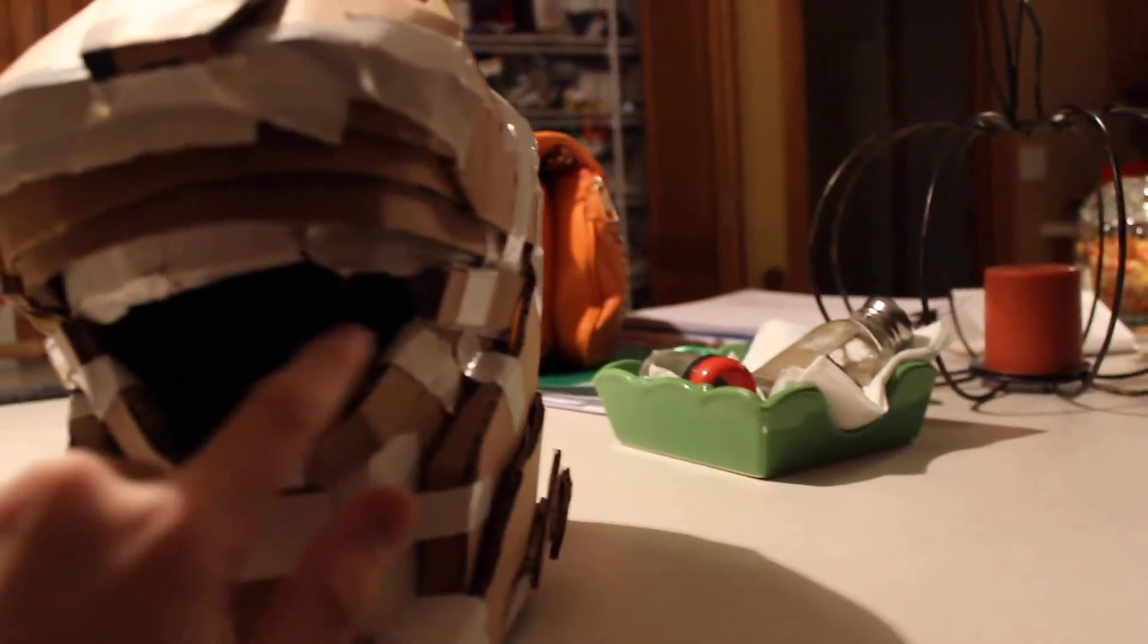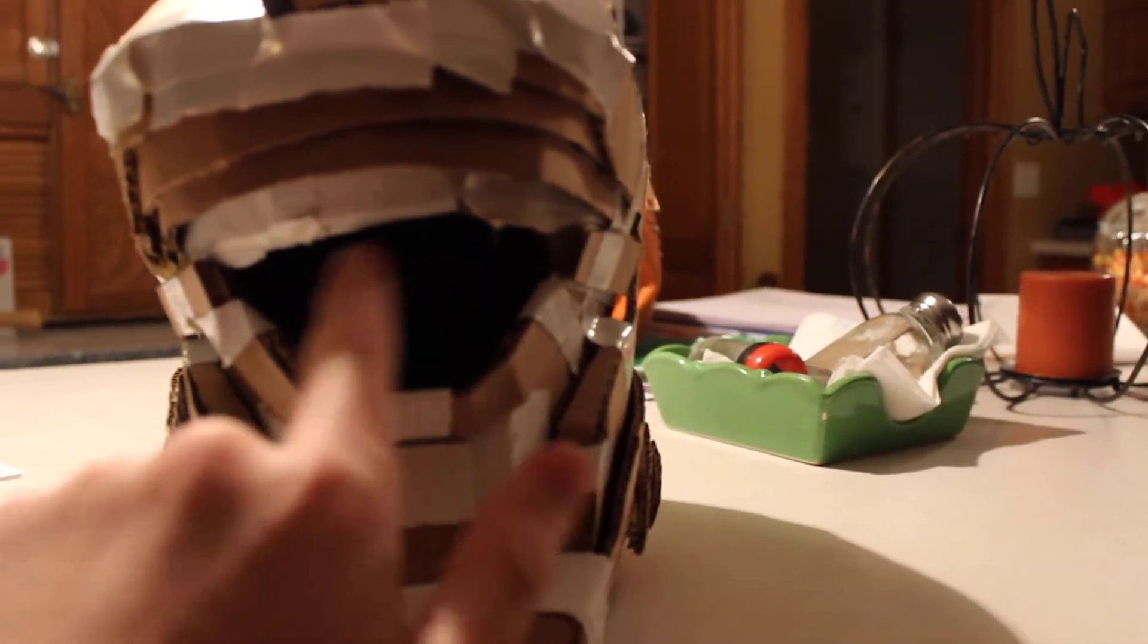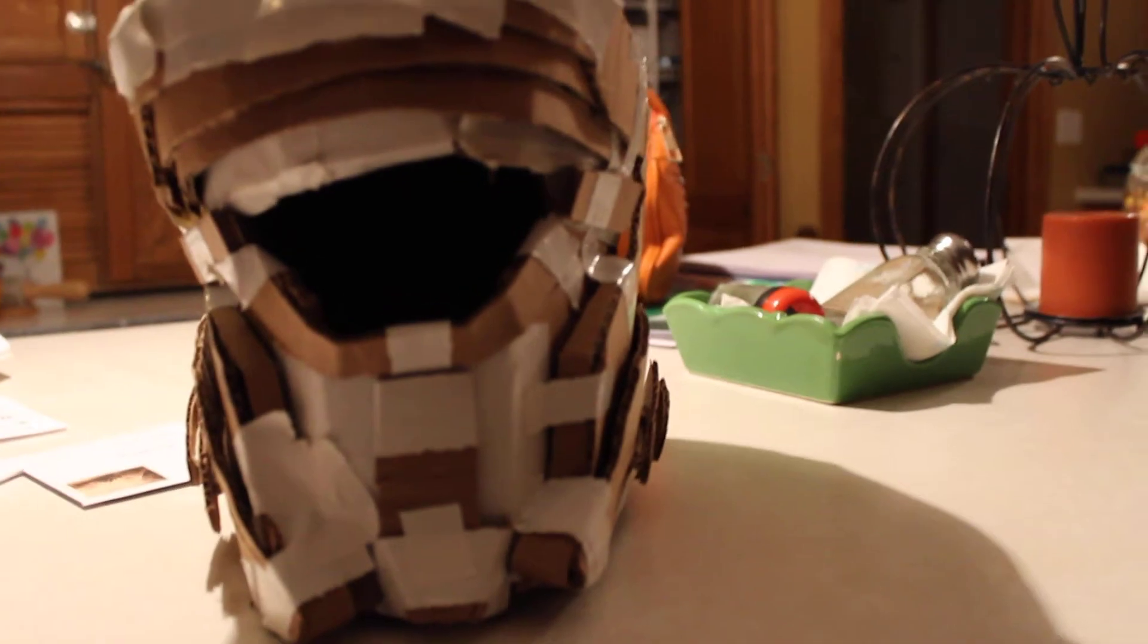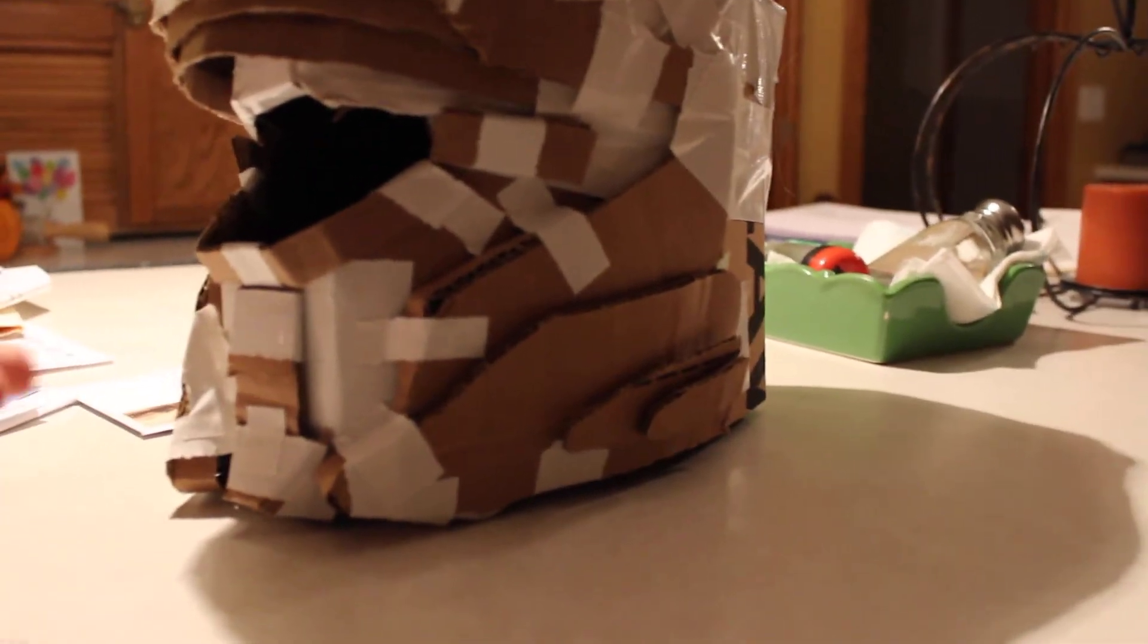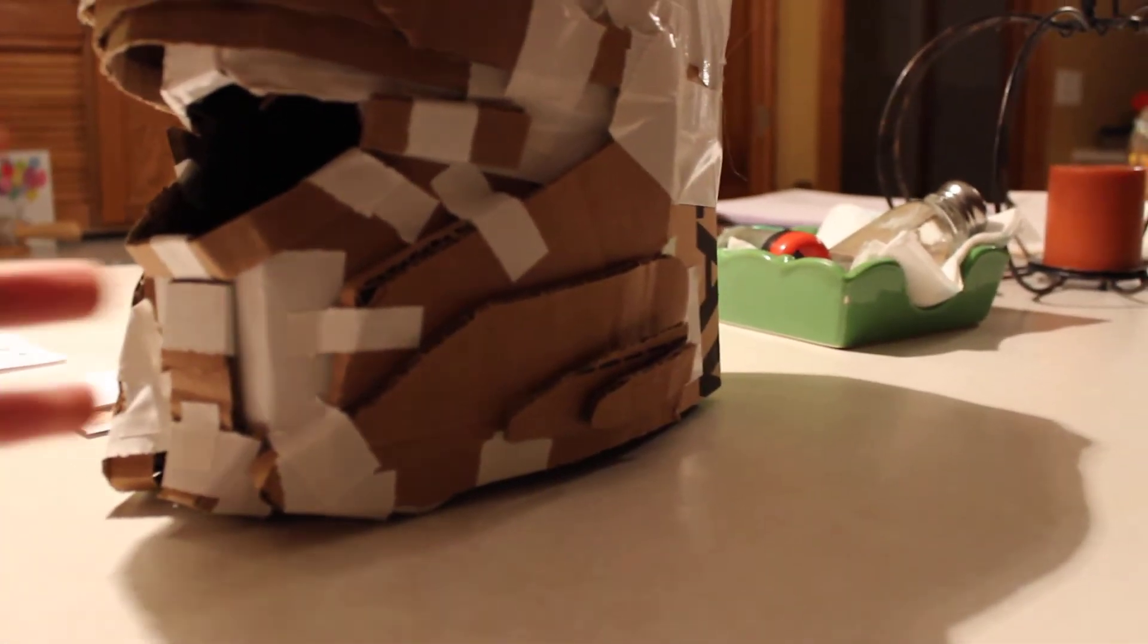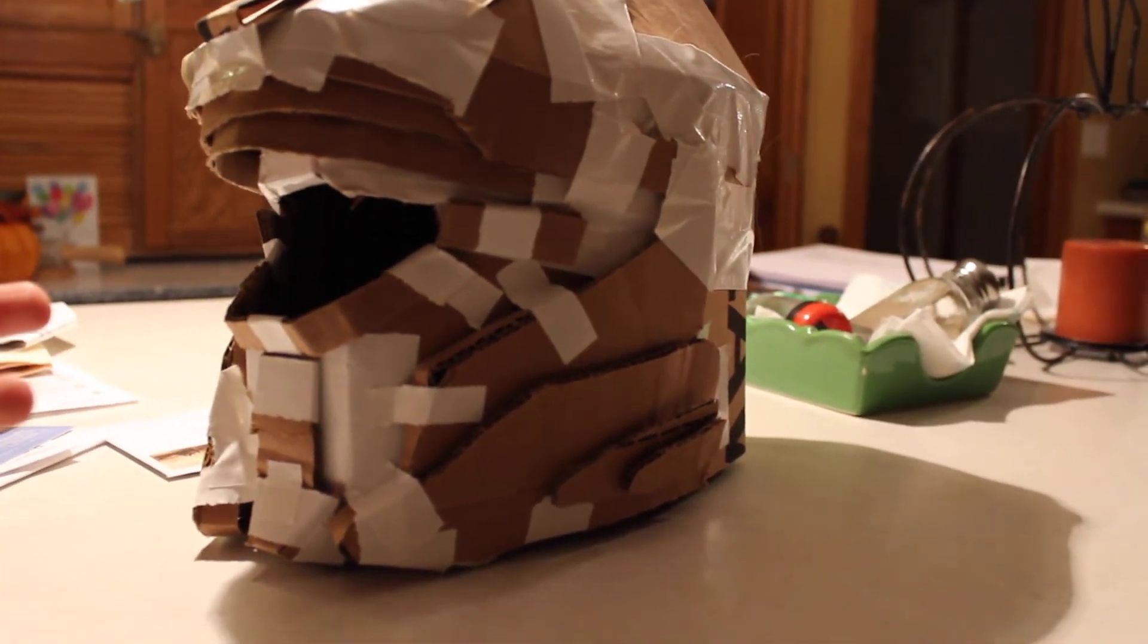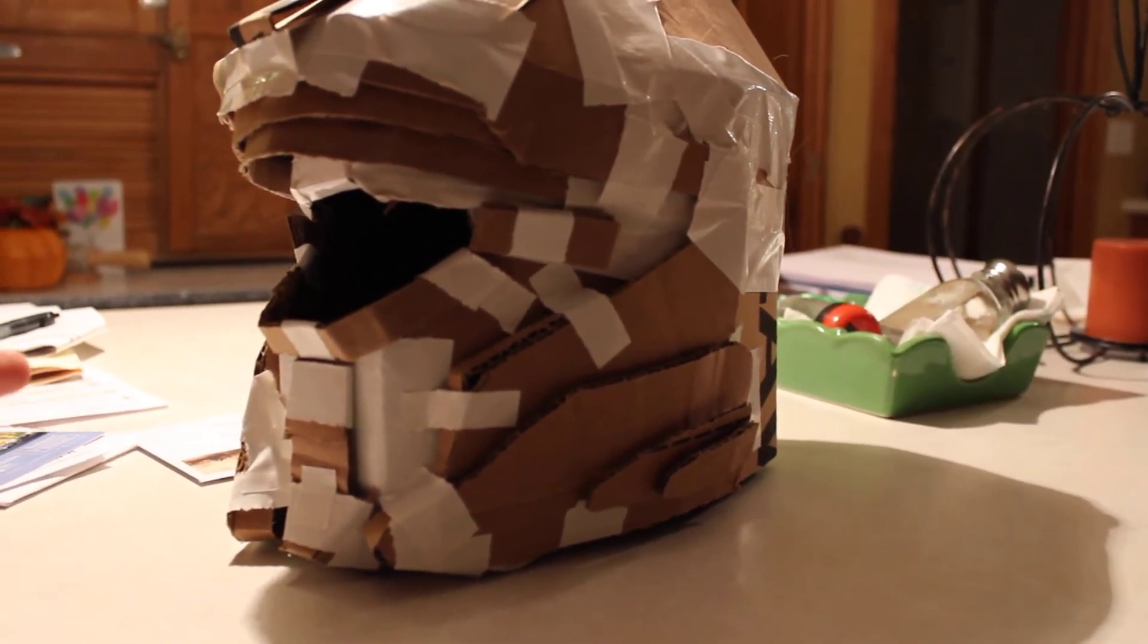And I still need to find a way to fashion the eyepiece, which is probably the most memorable part of the helmet. Once it's painted and smoothed out, it'll look way more like the helmet. But right now it doesn't.